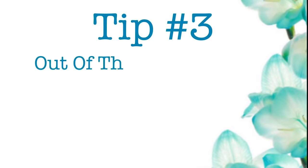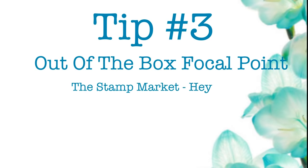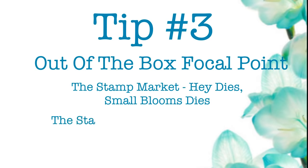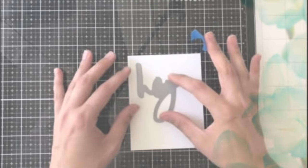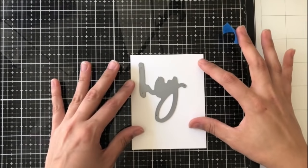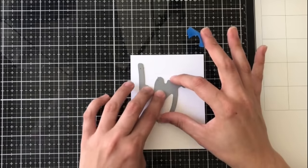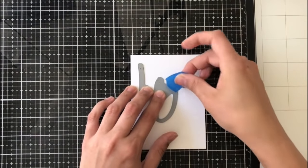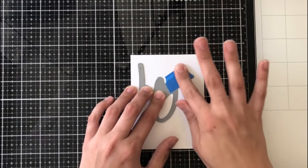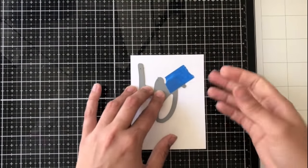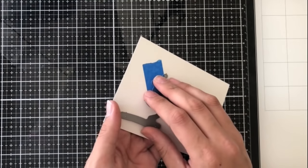So here I'm going to go into tip number three, and for that we are doing an out-of-the-box focal point. For this, I'll be using the Stamp Market Hay Dies, the Small Blooms Dies, and their Pattern Papers. I recently saw this idea from Julie Ebersole, and I knew that I just needed to try it myself. So I'm going to do so with the Word Die from the Hay Dies from the Stamp Market. Now there is a Word Die and a Shadow Die included in the set.